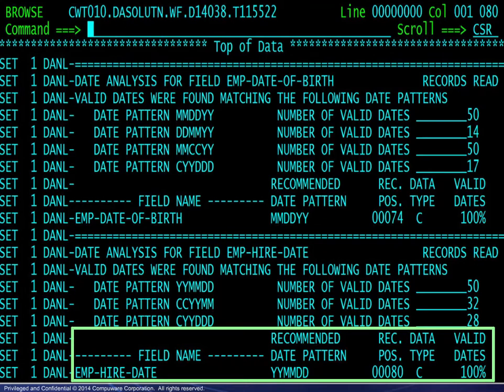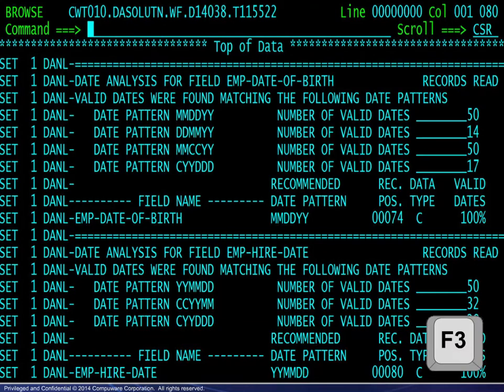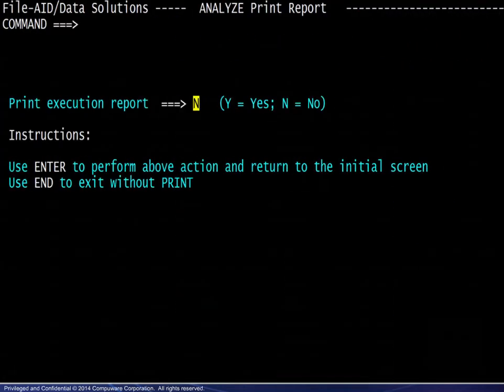After viewing the analysis, pressing F3 ends the Browse session, where we next choose to exit without printing the analysis report.